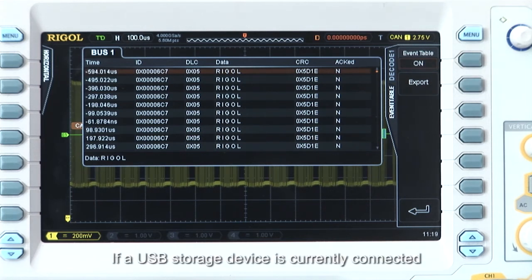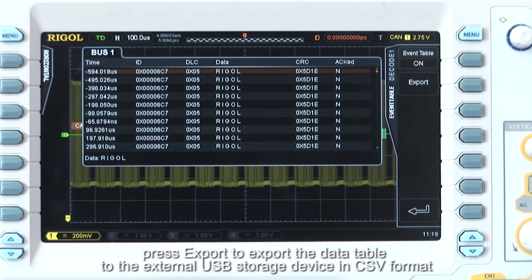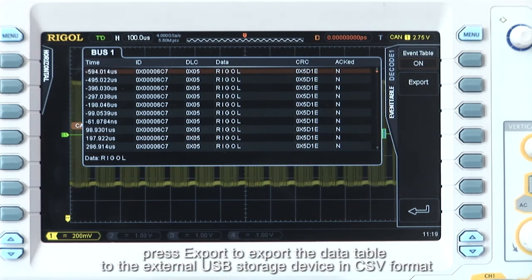If a USB device is currently connected, press export to export that data table to the external USB storage device in CSV format.